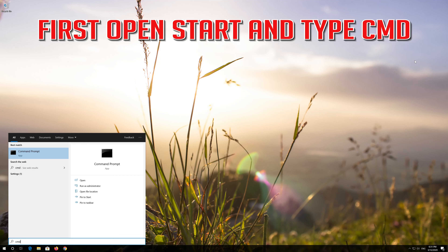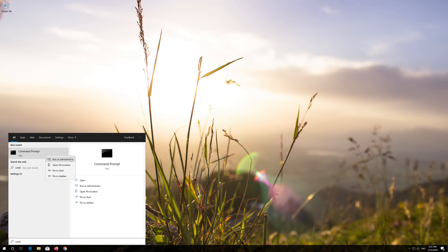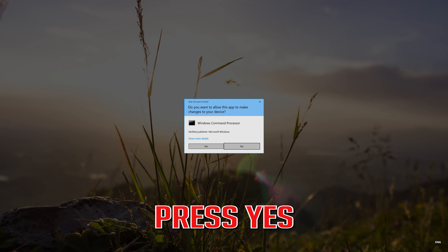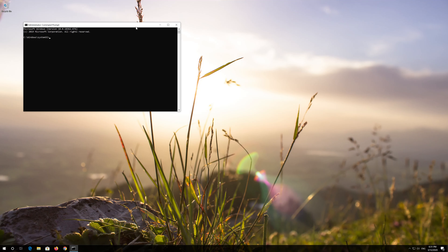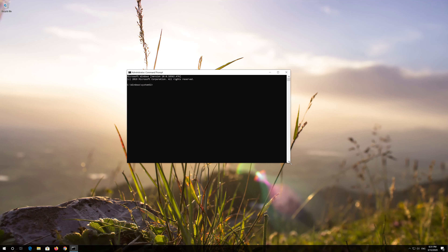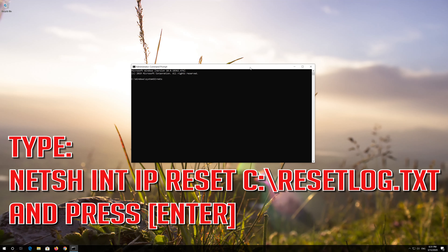If that didn't work, first open Start and type 'cmd'. Right-click Command Prompt and select Run as Administrator. Press Yes. Type 'netsh int ip reset resetlog.txt' and then press Enter.